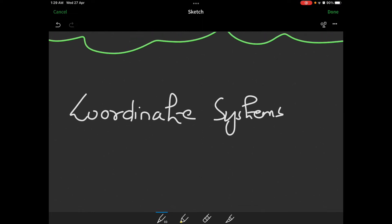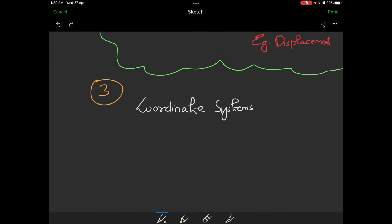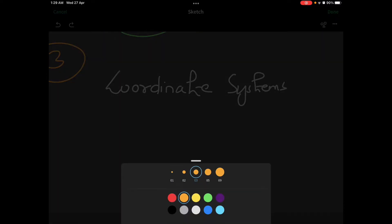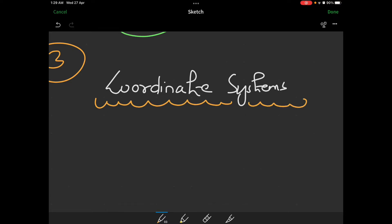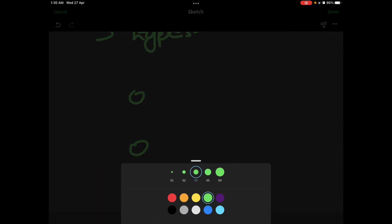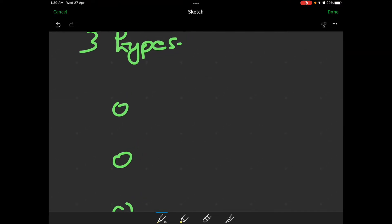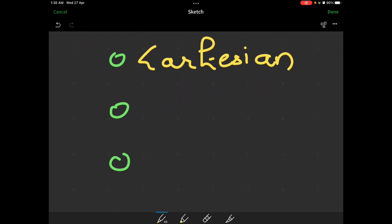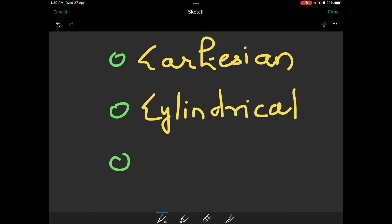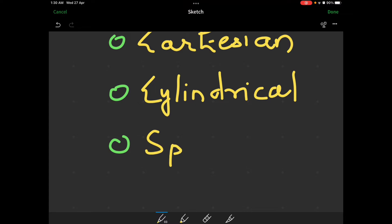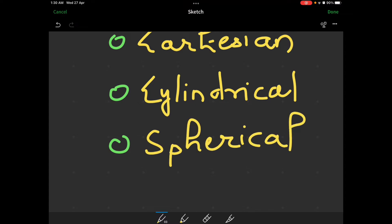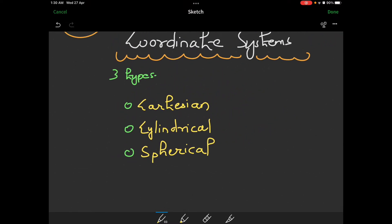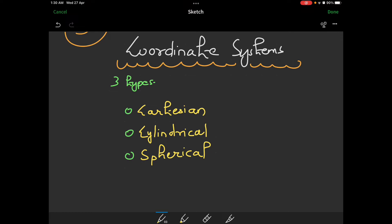You can watch the video slowly or at 1.5x speed. Notes are shared as well. We will now learn the next topic: coordinate systems. There are 3 types of coordinate systems: Cartesian coordinate system, cylindrical coordinate system, and spherical coordinate system.